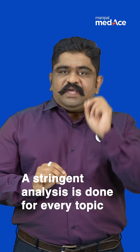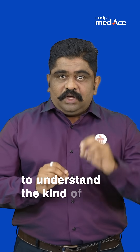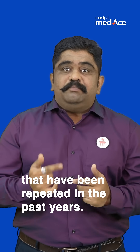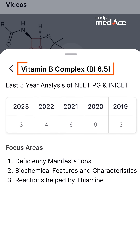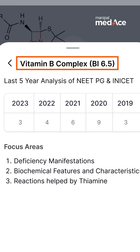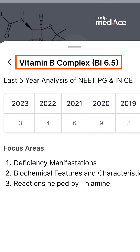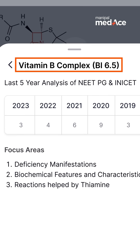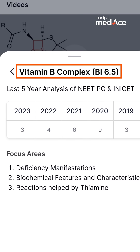We have made a stringent analysis of every single topic and we have understood which kind of questions and which kind of topics have repeated many times in the past few years. Take for example vitamins — specifically B complex vitamins. There has been no question paper in the last five to six years without a question on B complex vitamins.